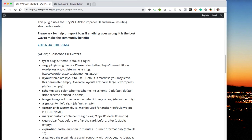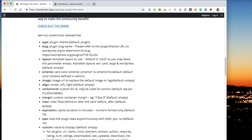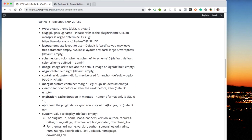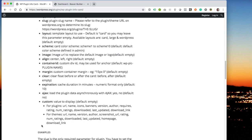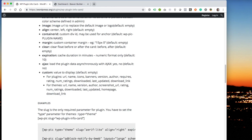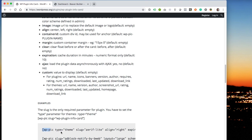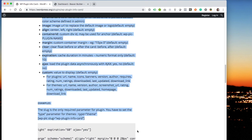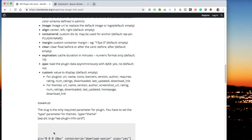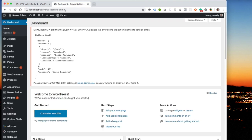And then you also have scheme, image, align, container ID, margin, clear, expiration, AJAX, and custom. So let's go ahead and choose one of these shortcodes from WP plugin InfoCard documentation, and it's going to be aligned right. I'm just going to create a brand new page.